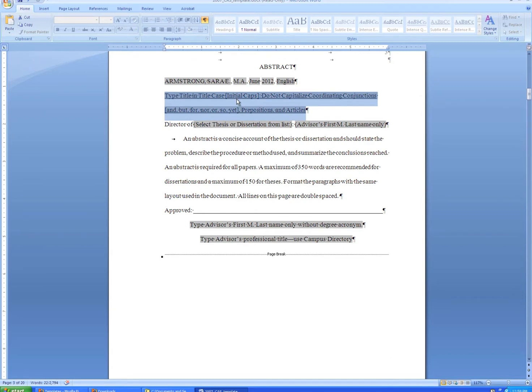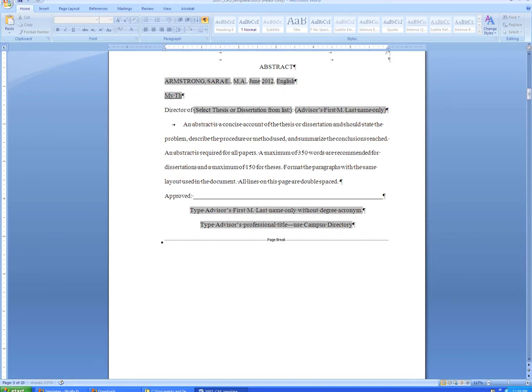When you type your title on the abstract page, please make sure that the underline remains.